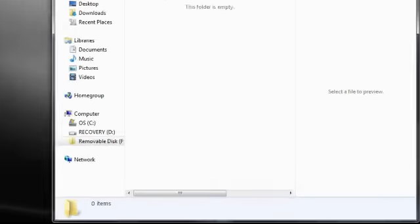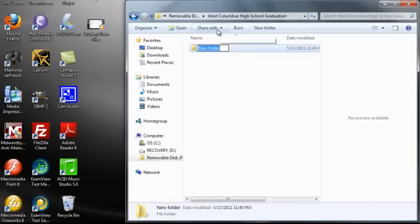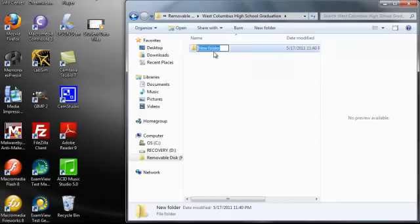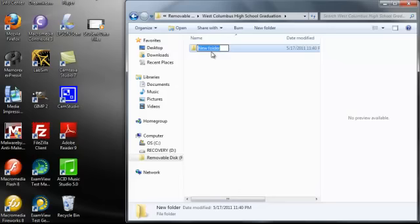and it adds a folder within the West Columbus High School Graduation folder. Again the words 'new folder' are highlighted which means that I can now give this folder a name and I'm going to name this folder Pictures.